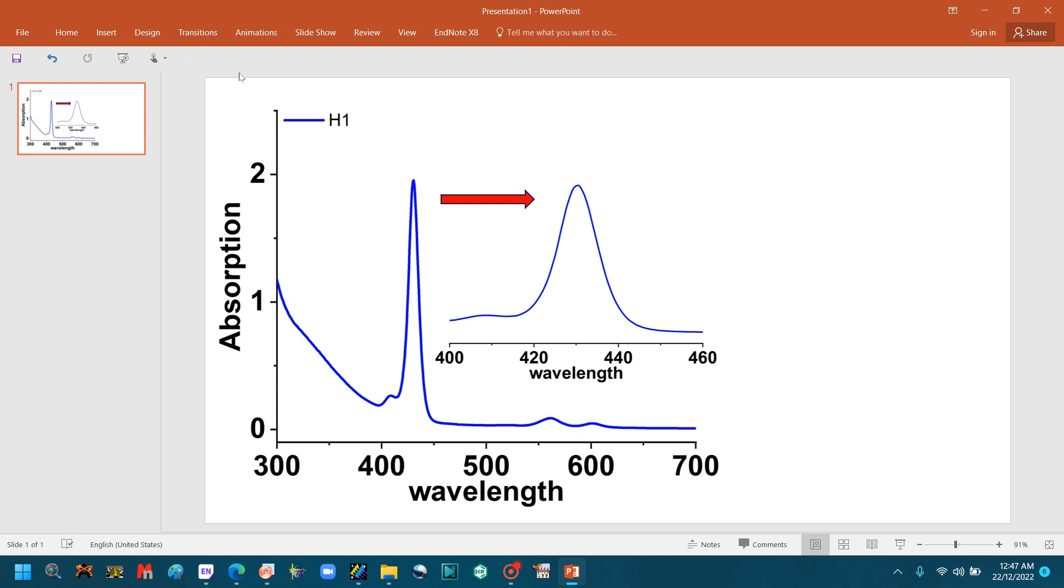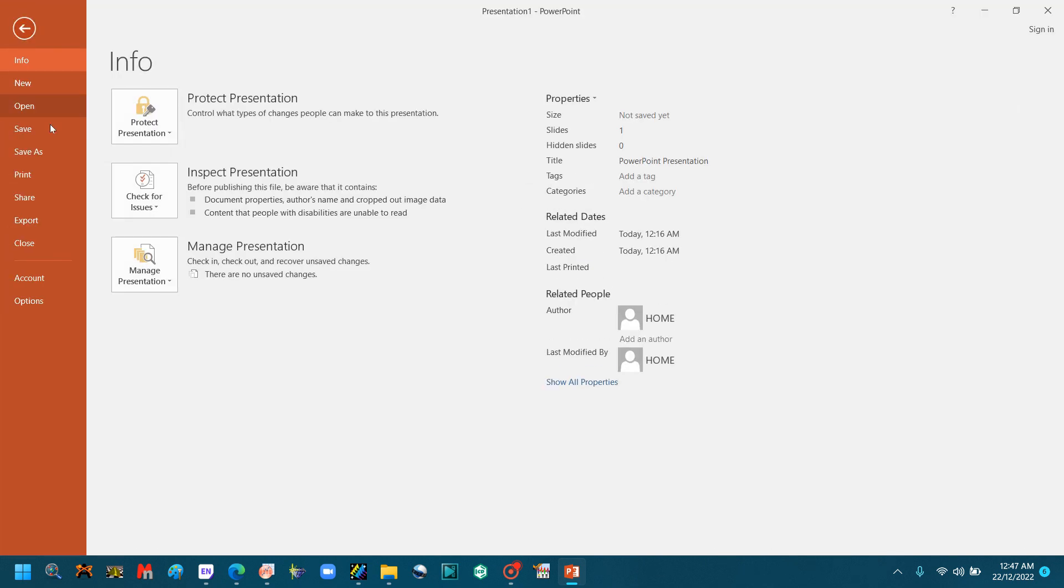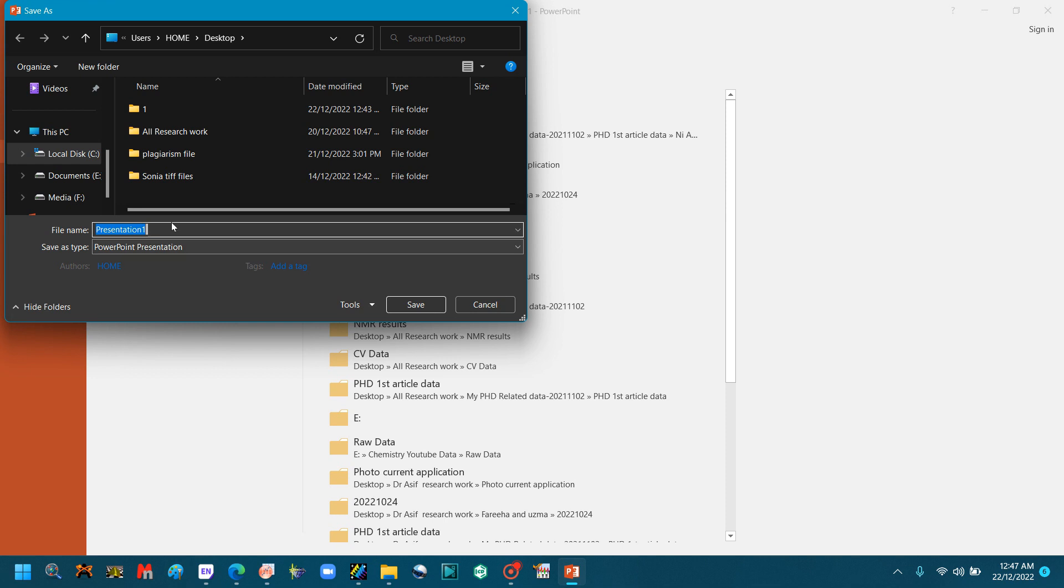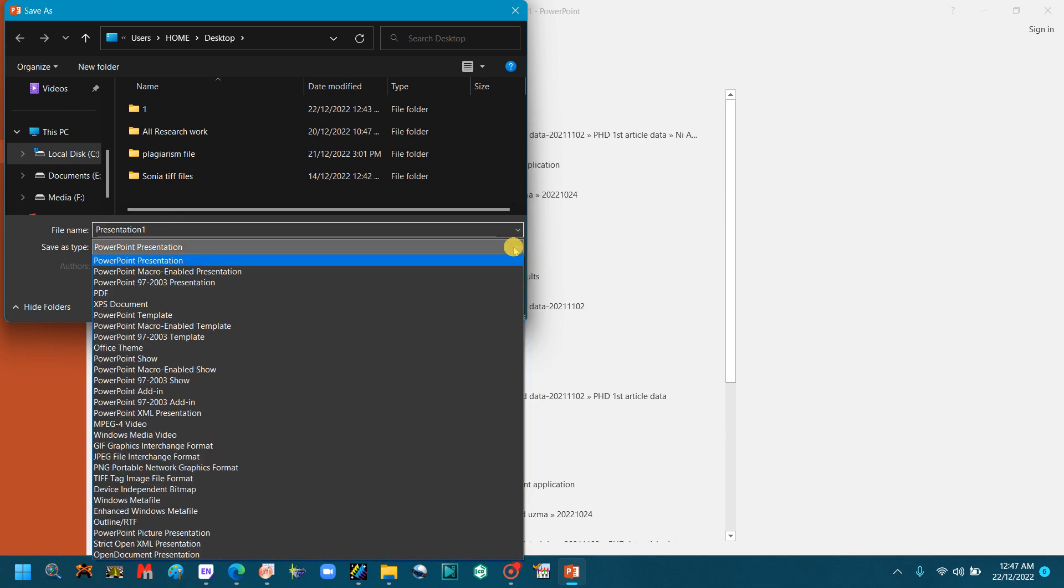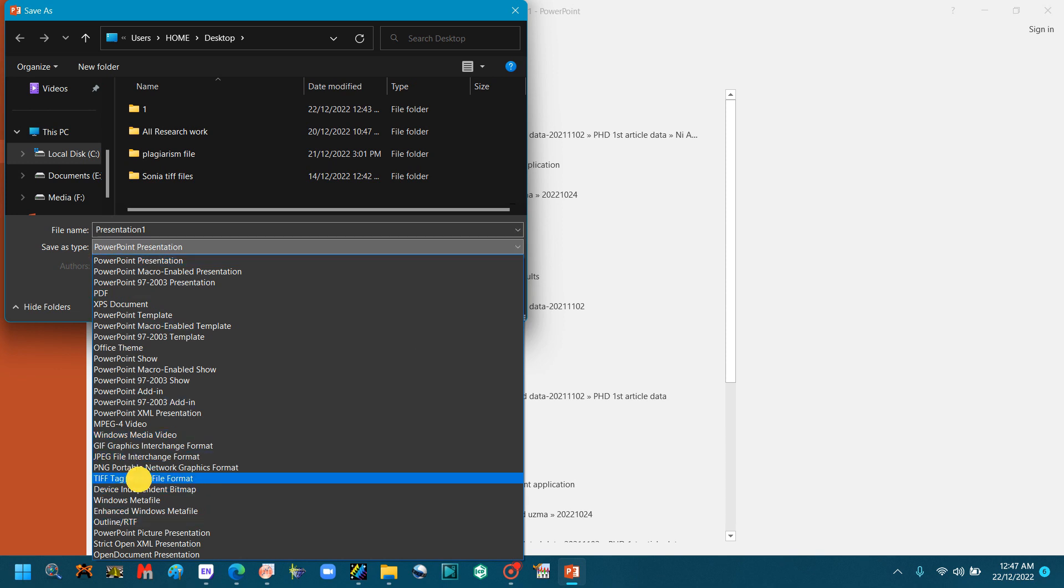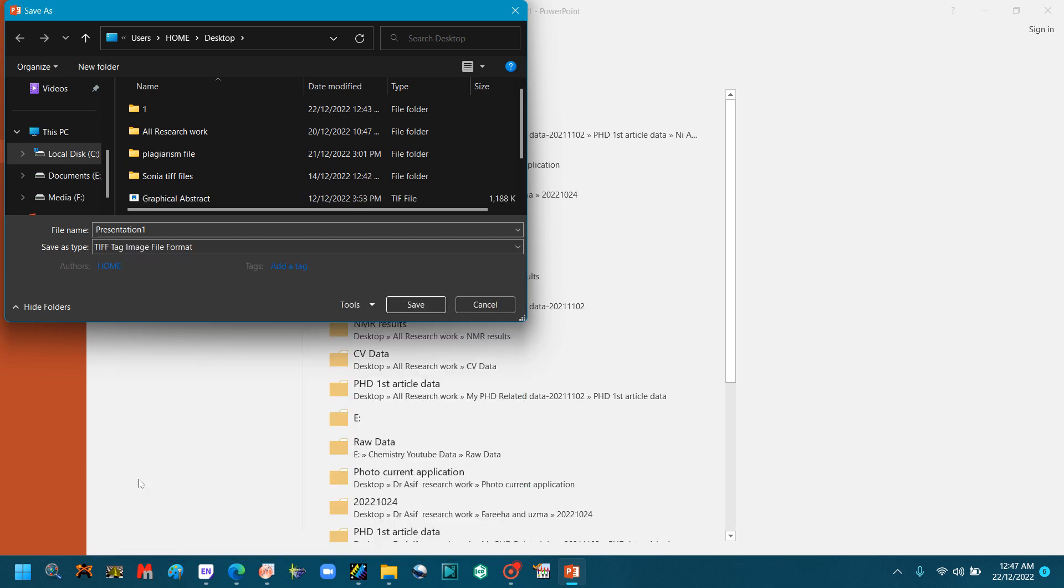I think this is enough. Now you will make a TIFF file of it. Go to File, Save As, go to your folder, select Save As Type: Tag Image TIFF. Click Save.